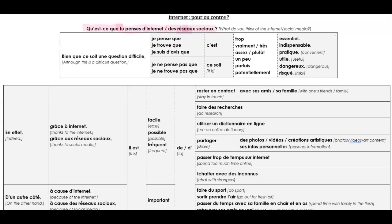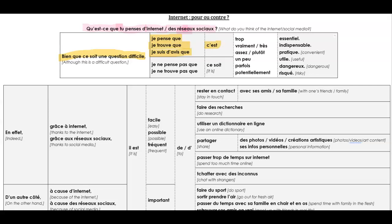Now, if you want to show off a bit and buy some time at the start of your answer, you can begin with this little phrase: Bien que ce soit une question difficile, which has an irregular subjunctive in there. And then, je pense que, or je trouve que, or je suis d'avis que, a little bit more long-winded than literary. You follow all of these with c'est.